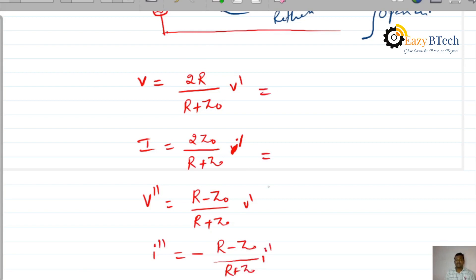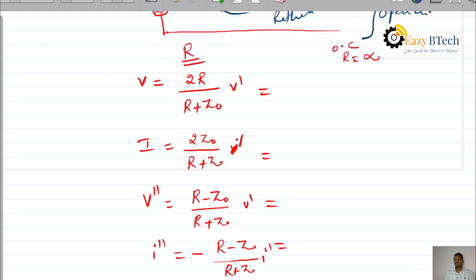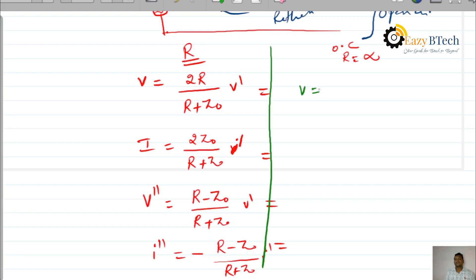Those equations are for a line terminated through a resistor. Now it is terminated through open circuit. For open circuit, whatever the R value — R value is infinity. We substitute R equal to infinity in these equations.